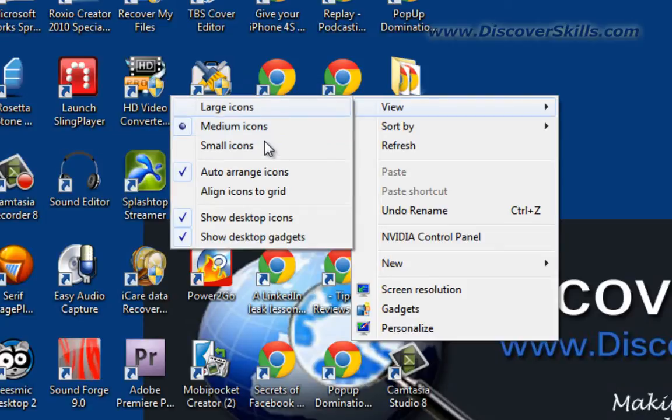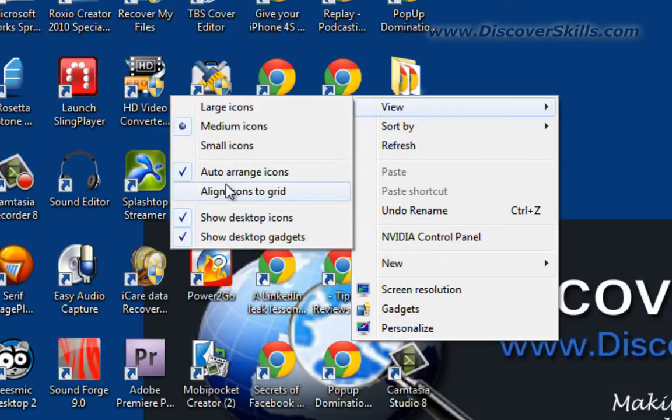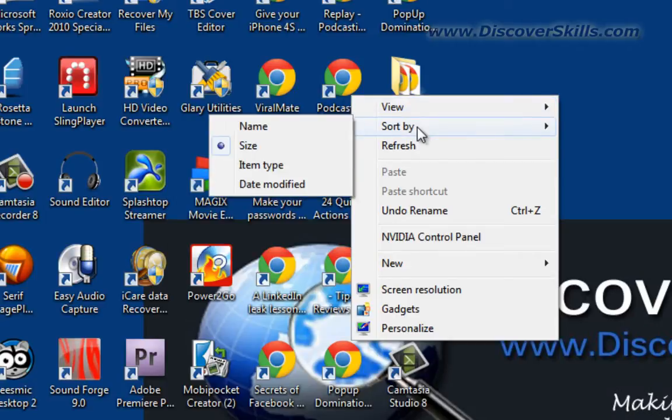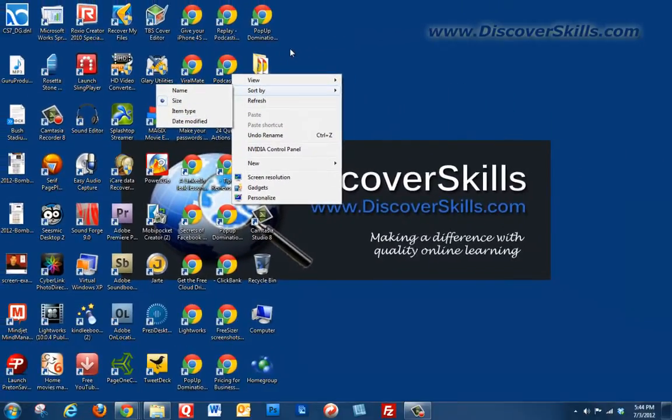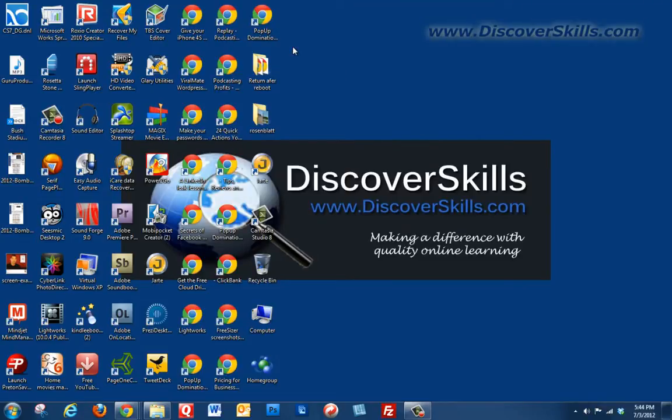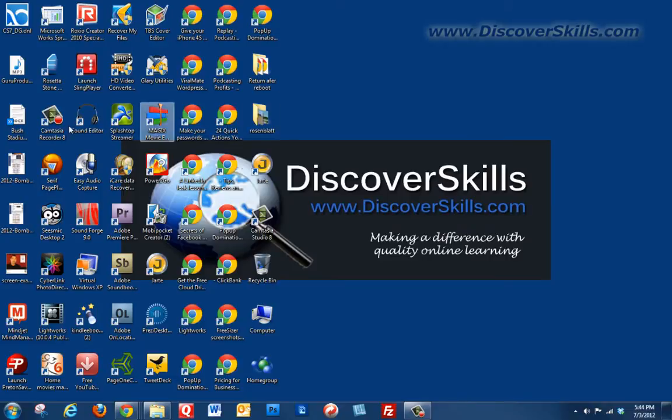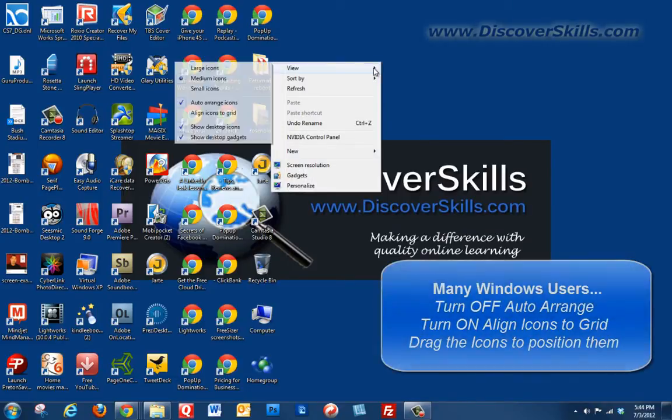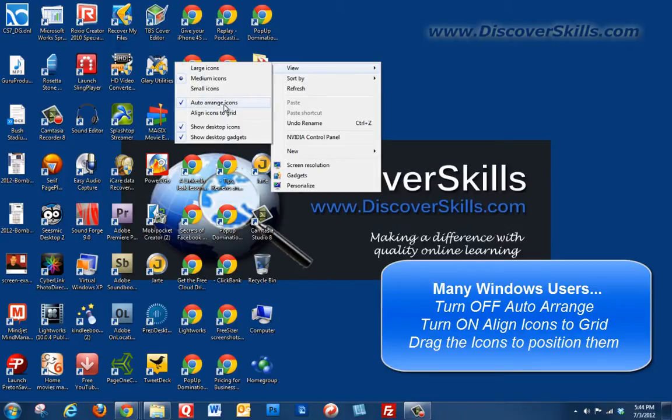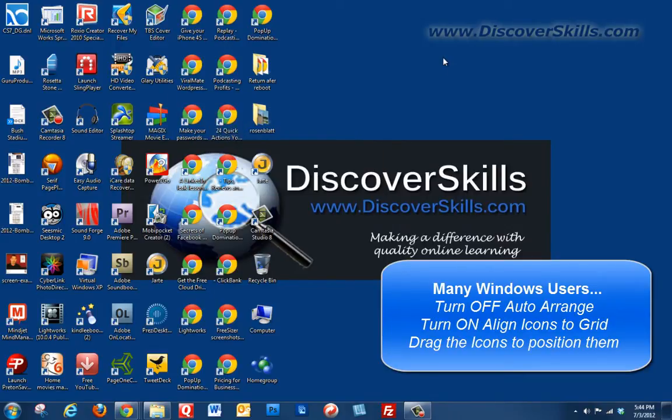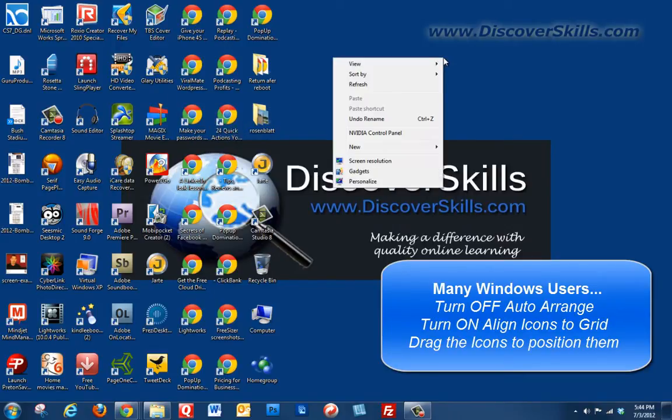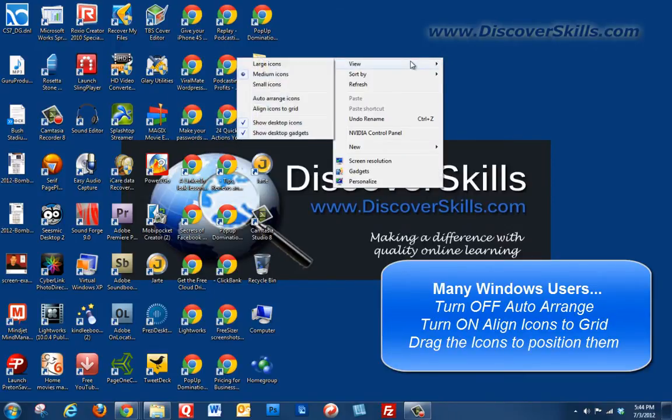In essence, you can use this right-click menu to, first of all in view, change the size of the icons, whether they are arranged or not, or how they are arranged, or whether you want to automatically arrange them, and whether you want to align them to the grid. Or you can choose here sort by and you can sort them on the screen. Now what most people do is, rather than letting the computer or letting Windows sort and align these up, most people end up turning off the auto arrange feature, turning on the align icons to grid feature, and then simply start dragging these around yourself to different spots on the screen.